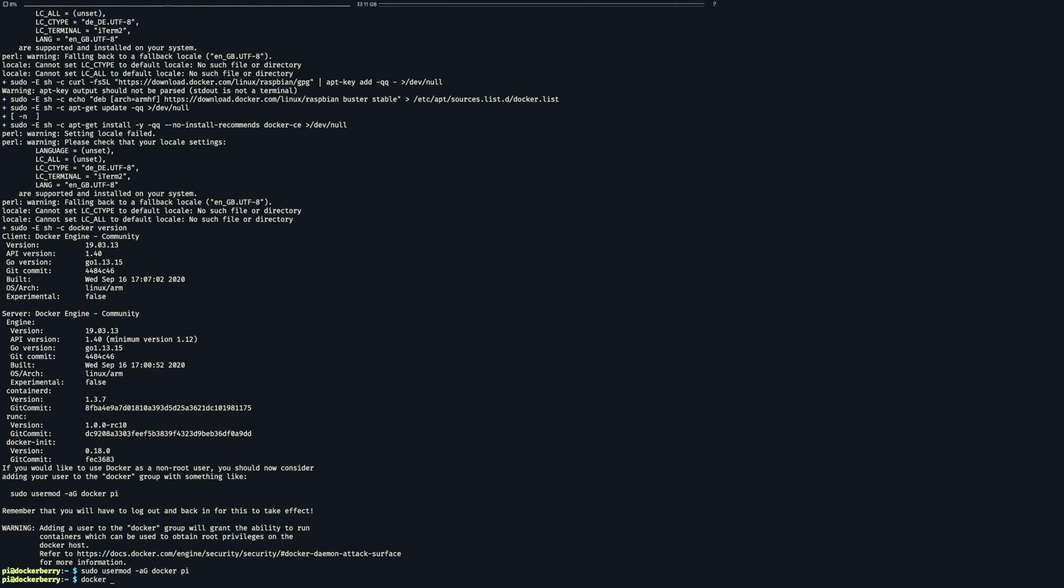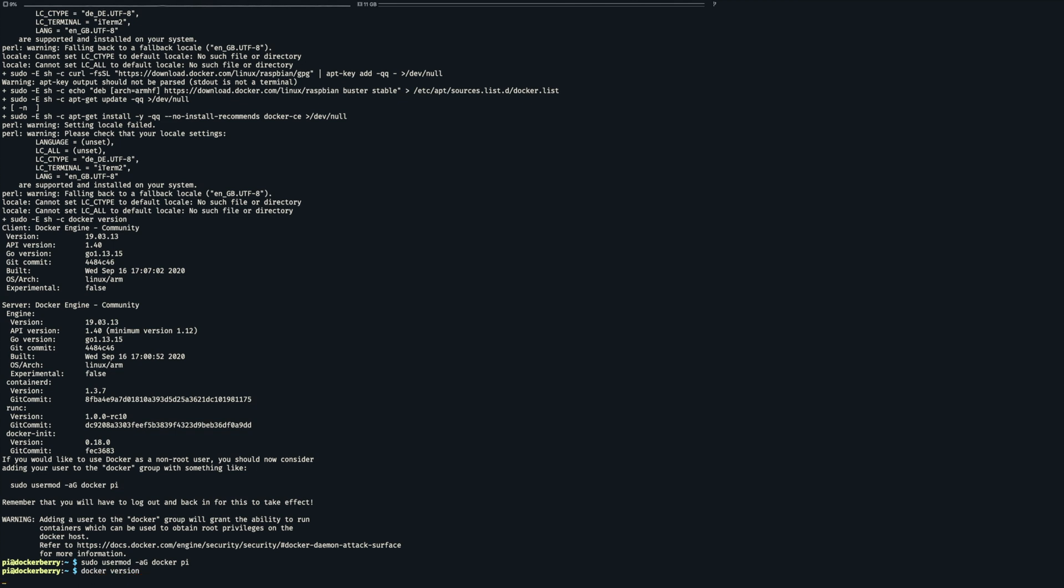If I now call docker version you will see there are a few information but also there's this permission denied error. This is because my new group membership has not been reflected yet. Quickly logging out and back in solves this.